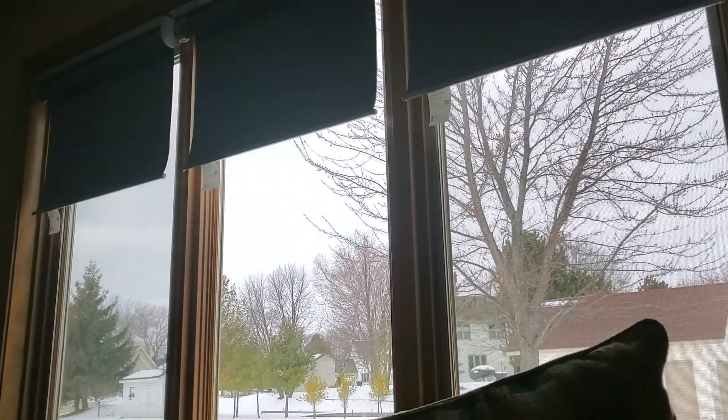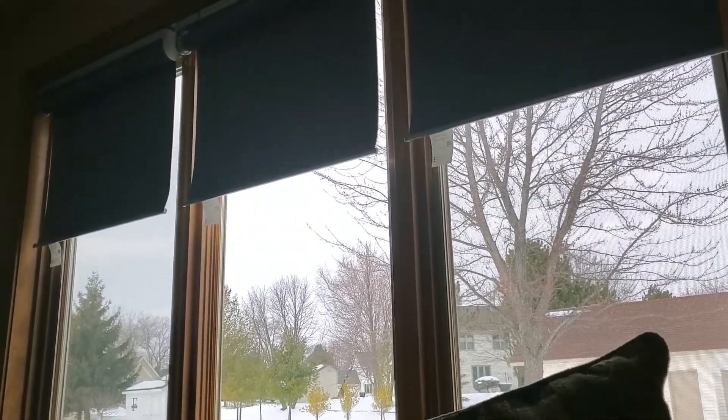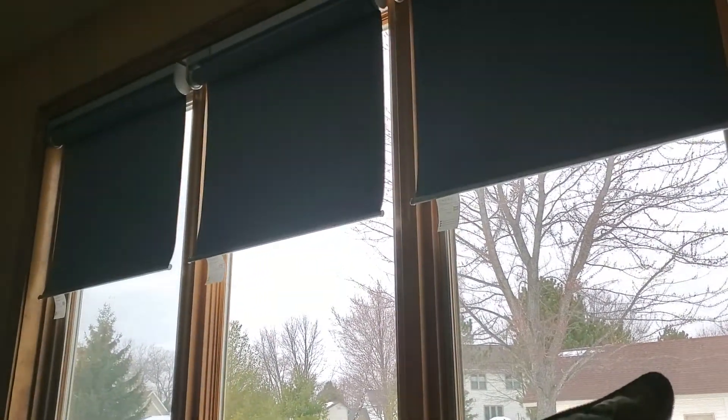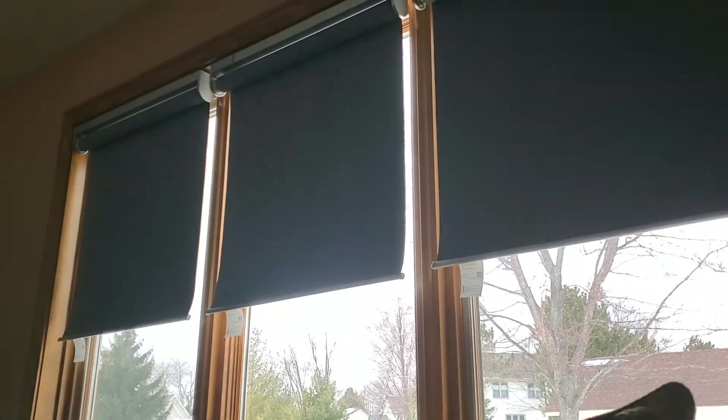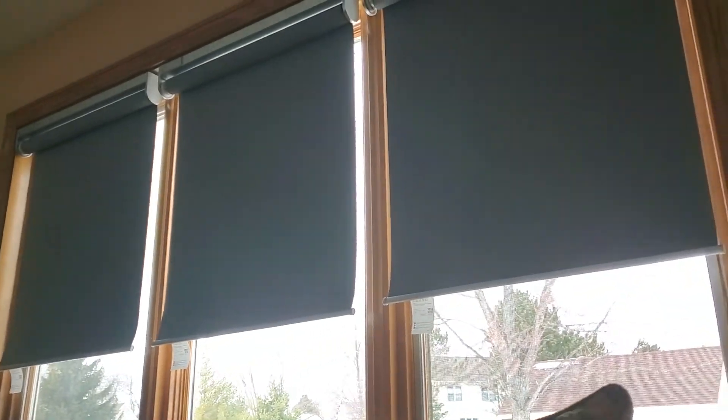Now you can see that all of my three blinds are going down all the way to the bottom. Okay.